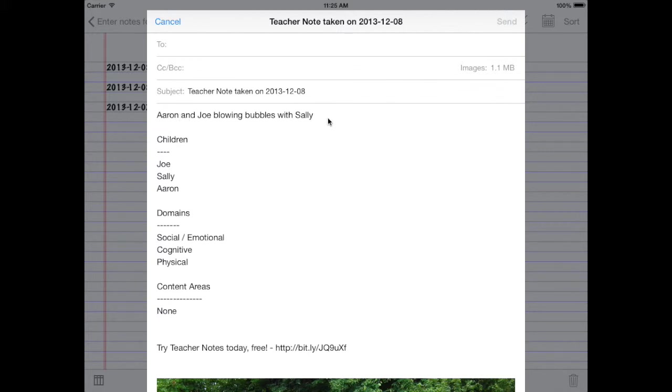Aaron and Joe are blowing bubbles with Sally. That's great. Maybe the children. You see it. Joe, Sally, and Aaron are in this note. Domains of social, emotional, cognitive, physical.